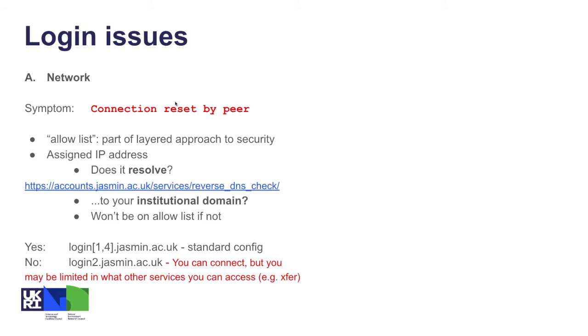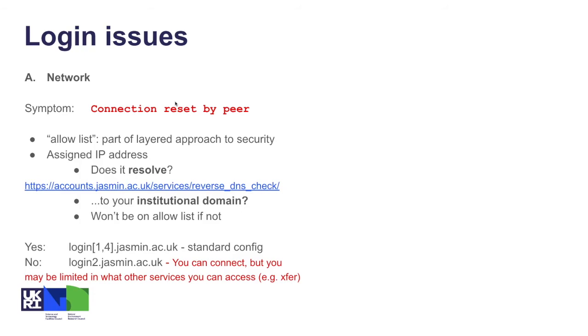Ask them to enable forward and reverse DNS lookup on the IP address that your machine is assigned, ideally whether you're connecting directly and also via your institutional VPN. If it does resolve and it resolves to a domain that's in *.ac.uk, you should be able to log in via login1, 3, and 4.jasmin standard config, but if not you would need to use login2.jasmin.